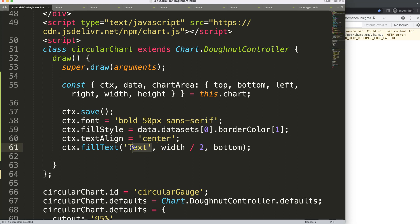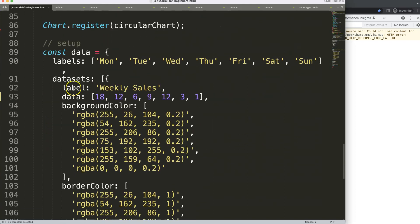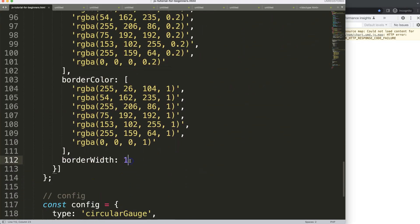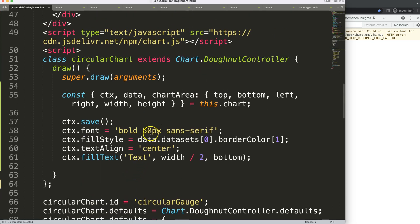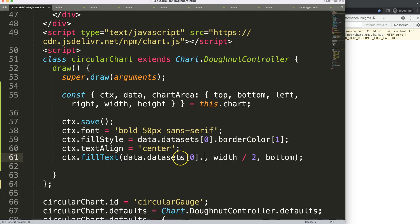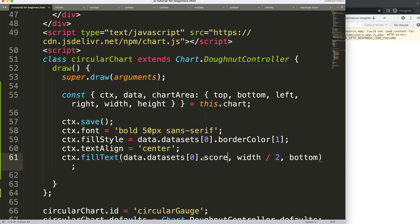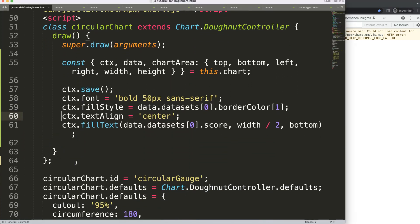Now let's make this more useful. I'll scroll down to the dataset and add a new property called `score`, set to for example `12`. Then back up in our drawing code, instead of `borderColor`, I'll reference `data.datasets[0].score` in the `fillText` call. Save and refresh — you can see it works and displays the score.